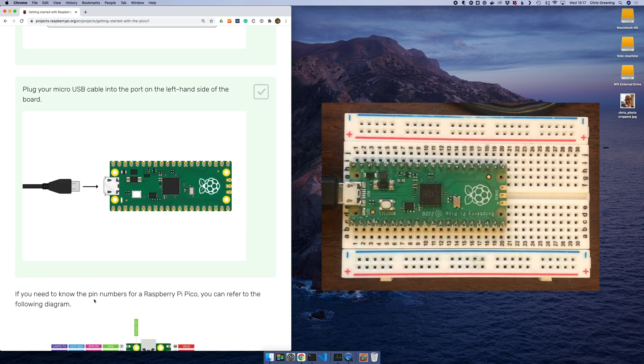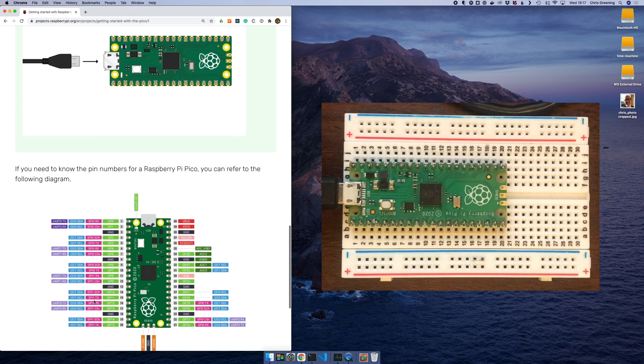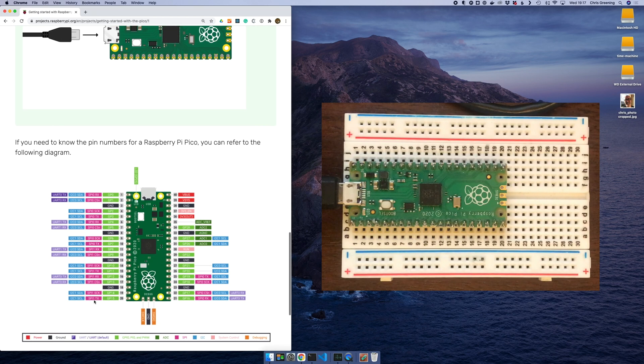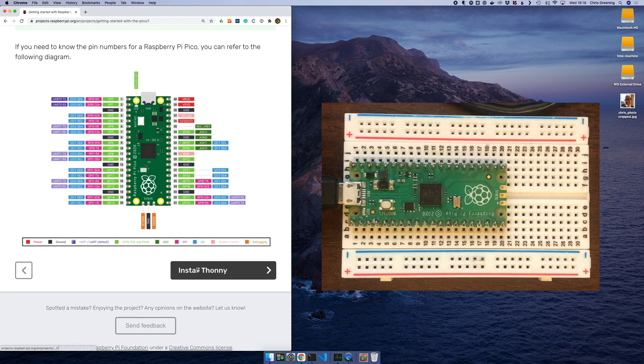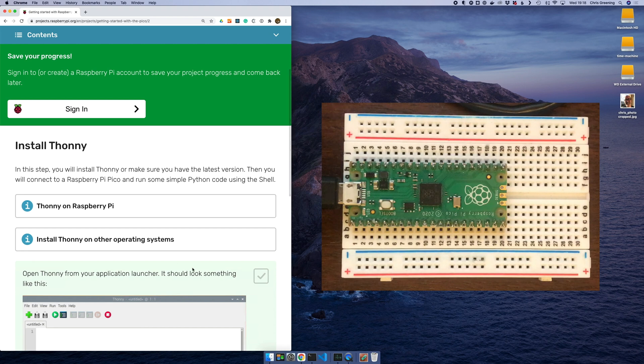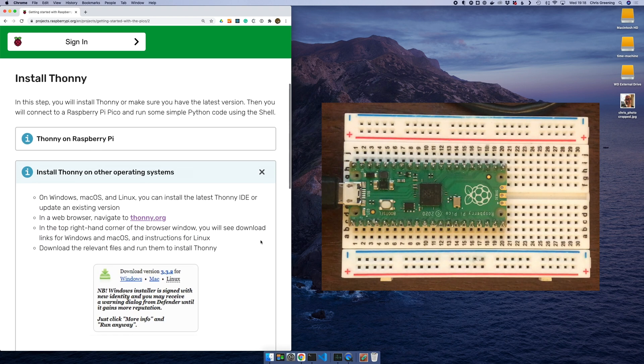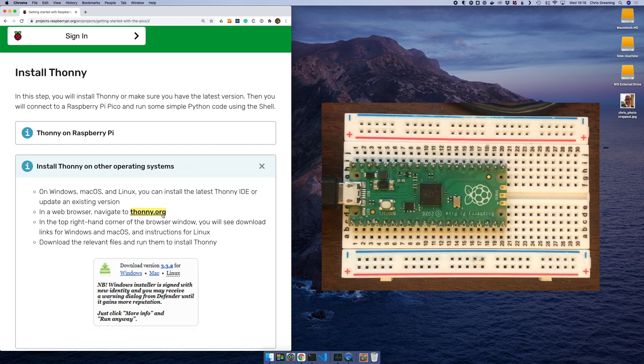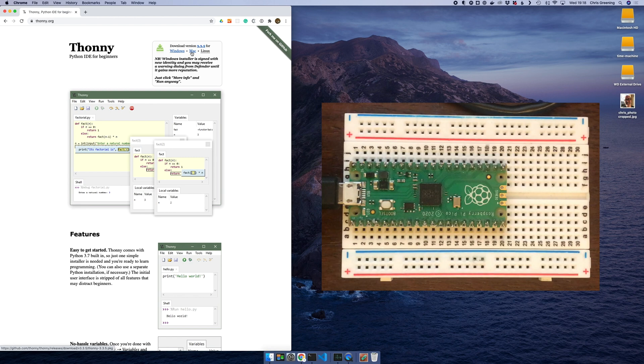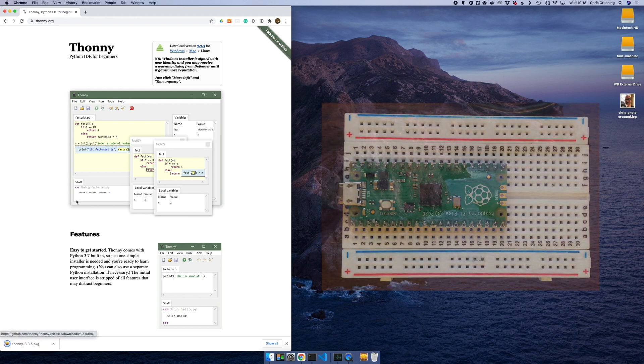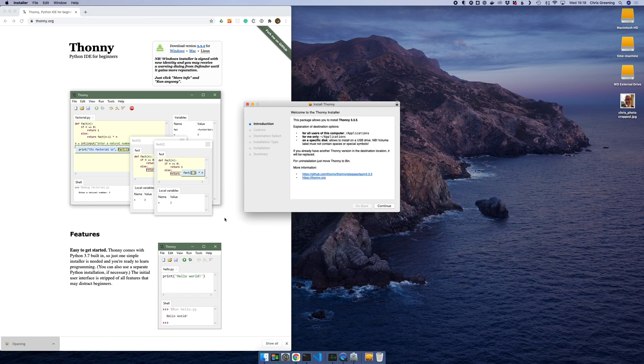One slightly annoying thing with the Pico is the pins aren't labelled on the top so it might be worth printing out that diagram. So let's install this piece of software, Thonny. So let's go to their website. I'm running on a Mac, so I'll download the Mac version. And now we'll just install this piece of software.